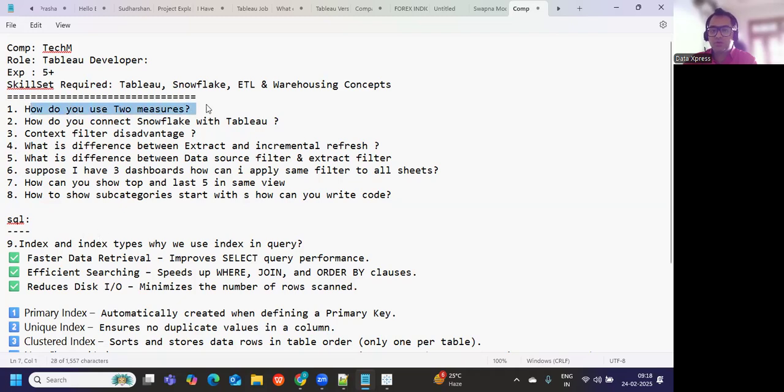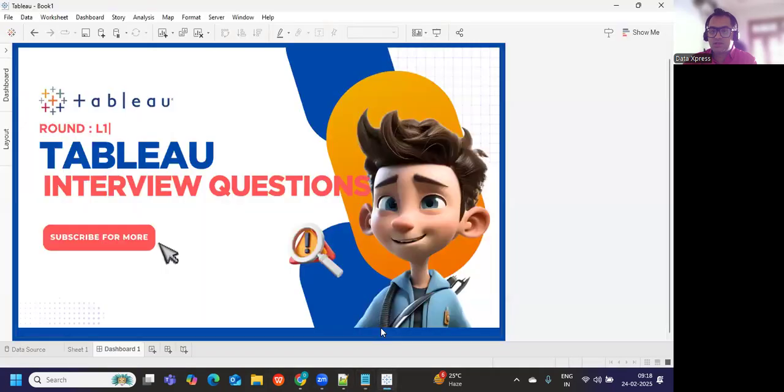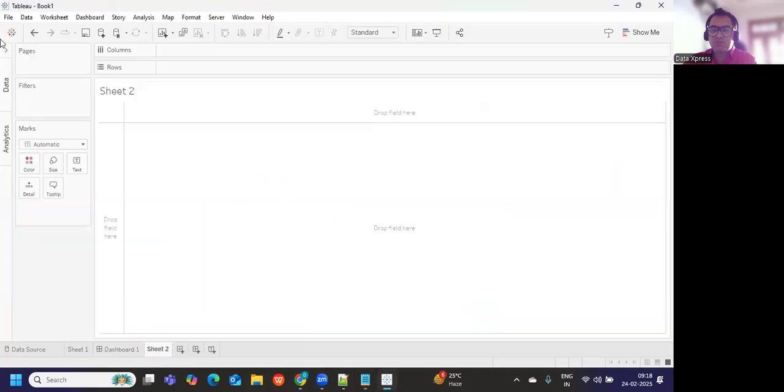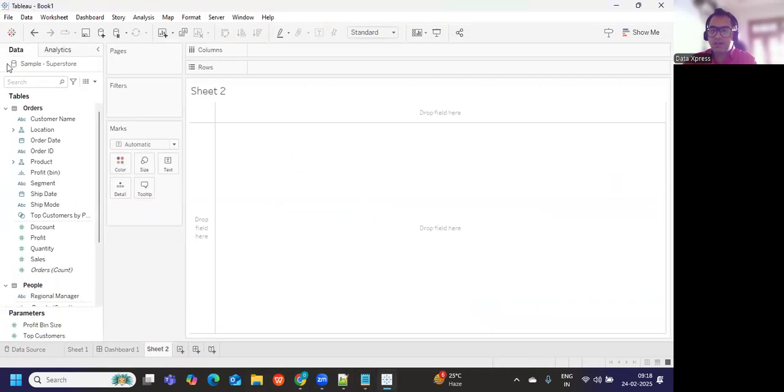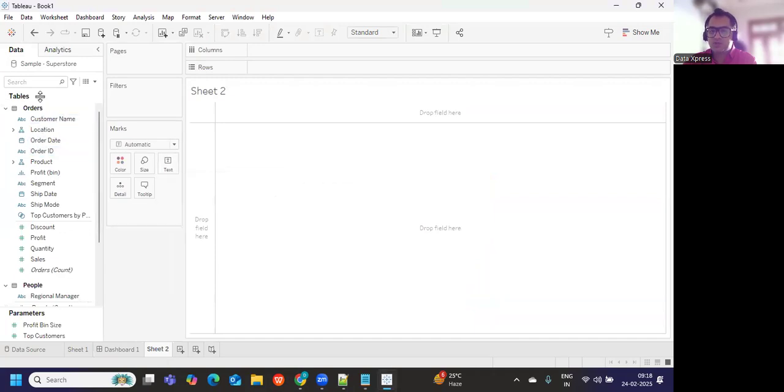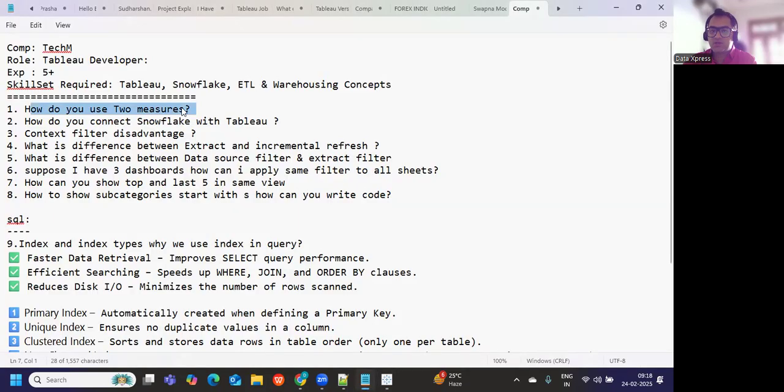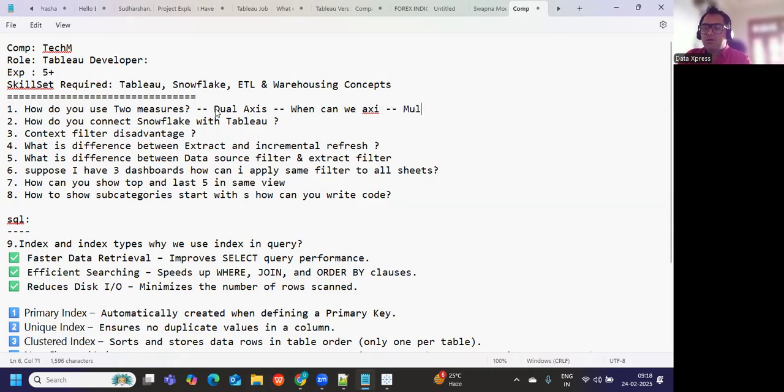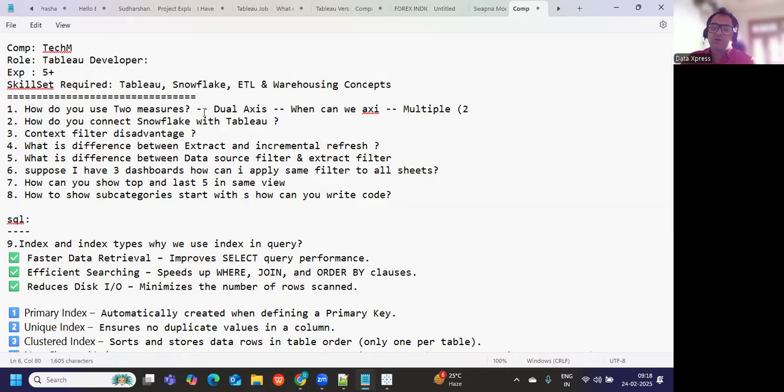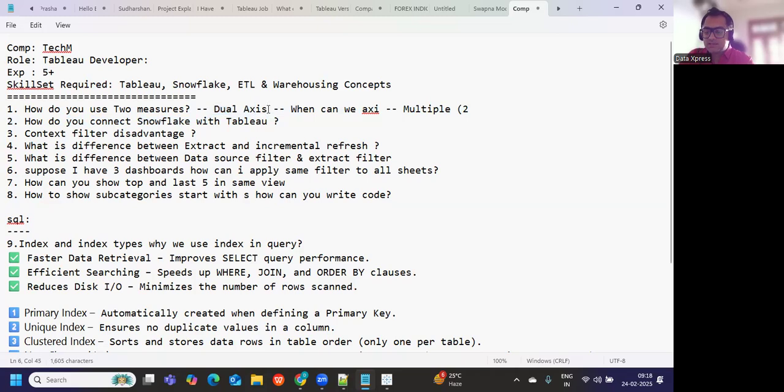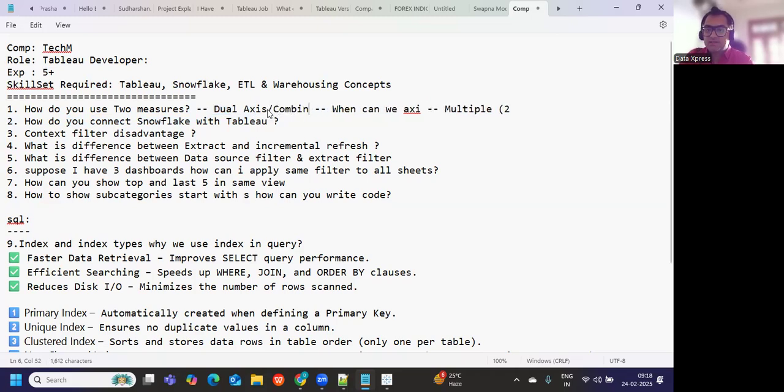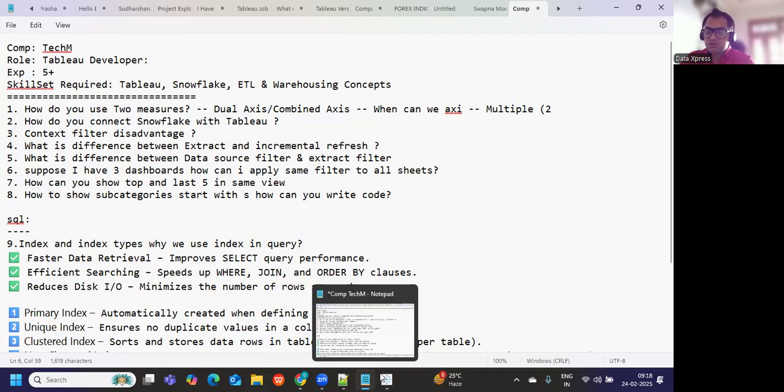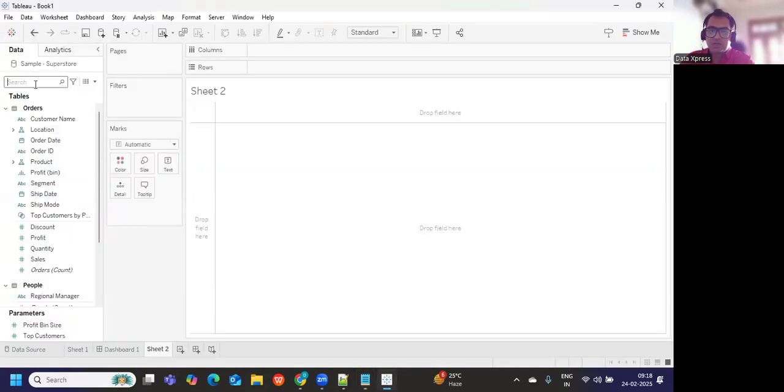Now let us see the first question that was asked: how do you use two measures? To use two measures in Tableau we can either use the concept of dual axis or we can put them together. What is important is we can talk about dual axis concept and when can we use this. When we are working with multiple measures or two measures to be specific, we can use the concept of dual axis or combined axis.